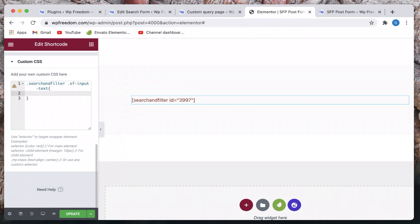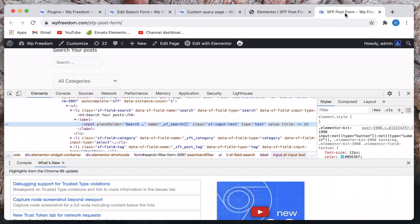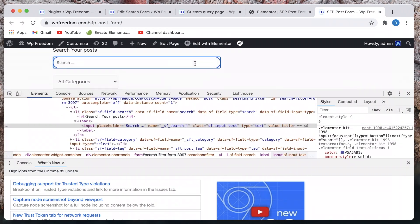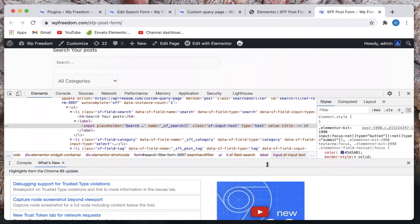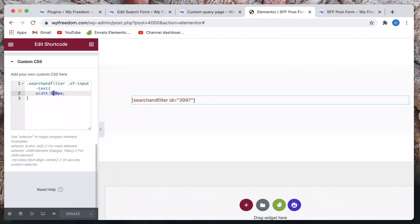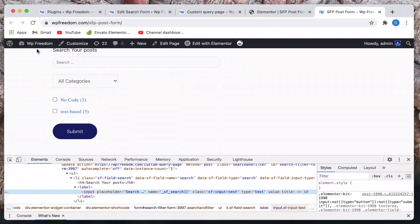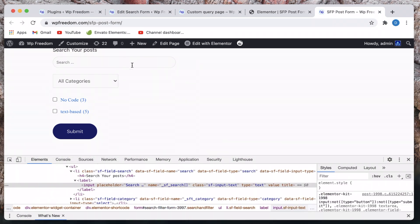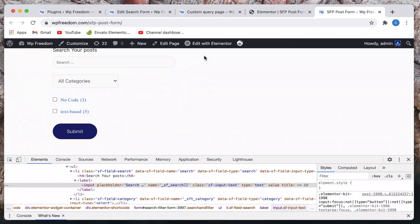I'll paste it after a dot. Let's change the width to maybe 500 pixels and see how that looks. I've updated this and you can see the width of the field has changed. Let me lower the window and put it back to about 300 pixels — or maybe I'll do 30vw. It's 30% of the viewport width, so it's responsive and always looks good.